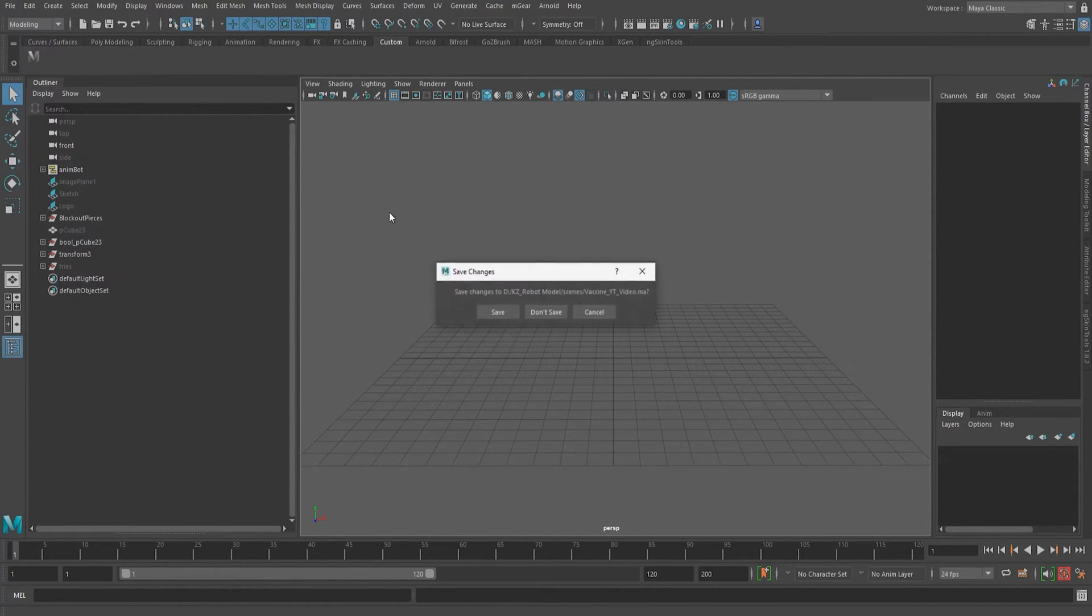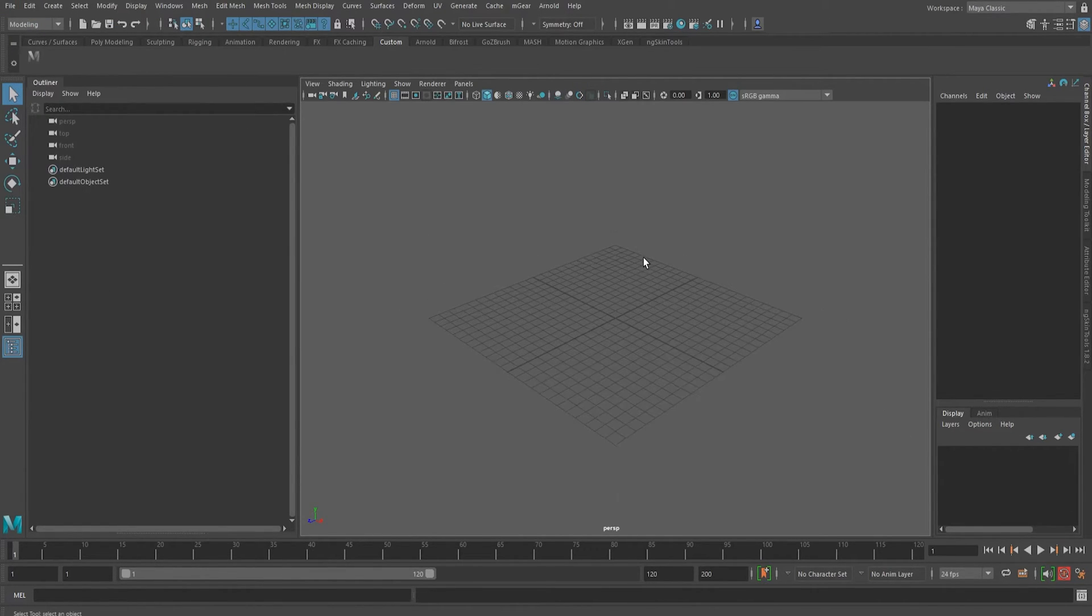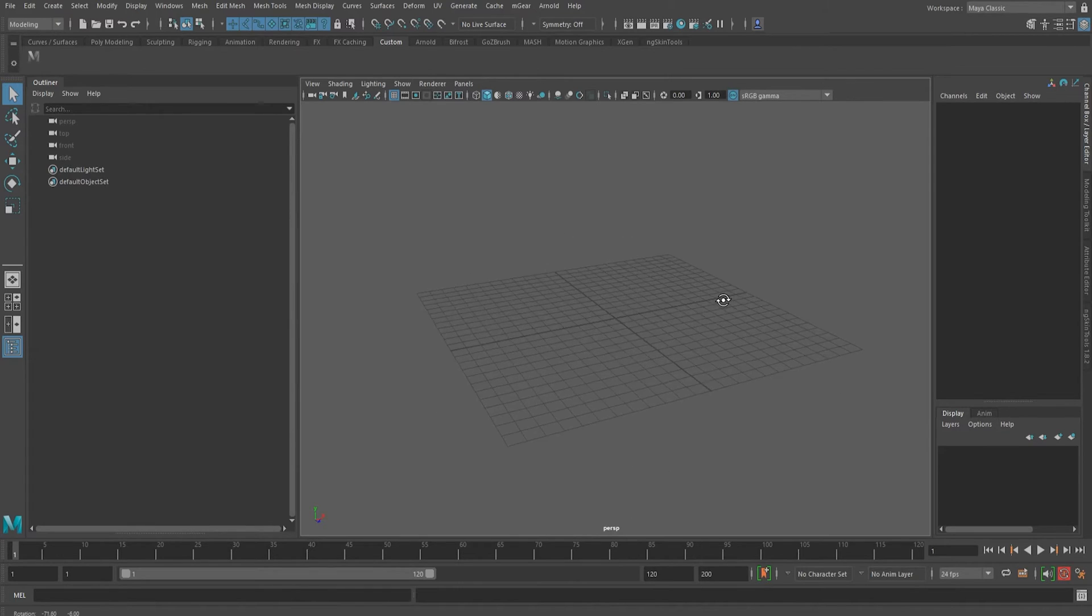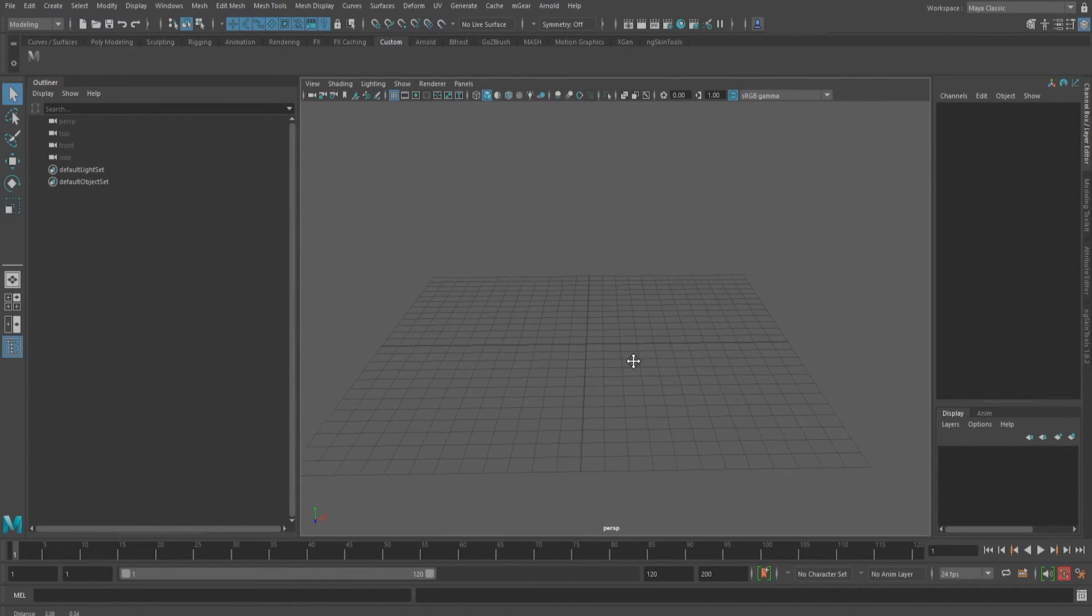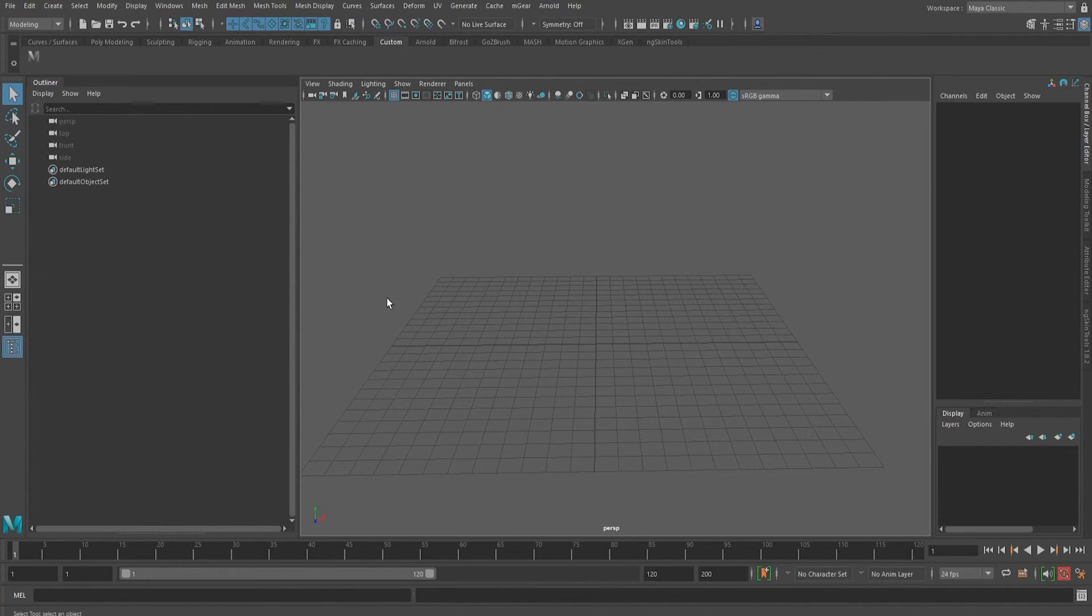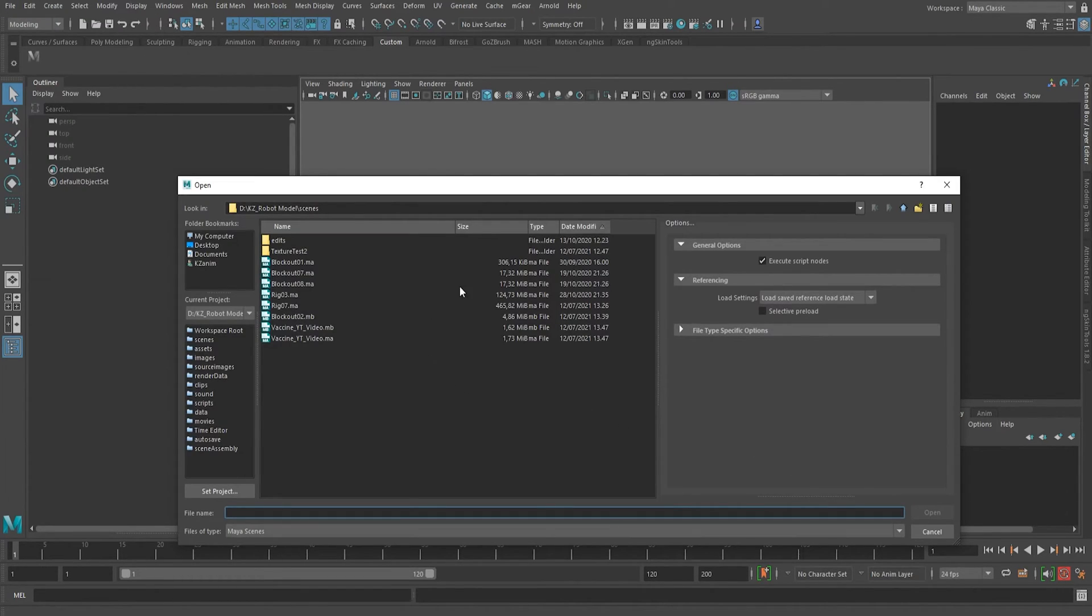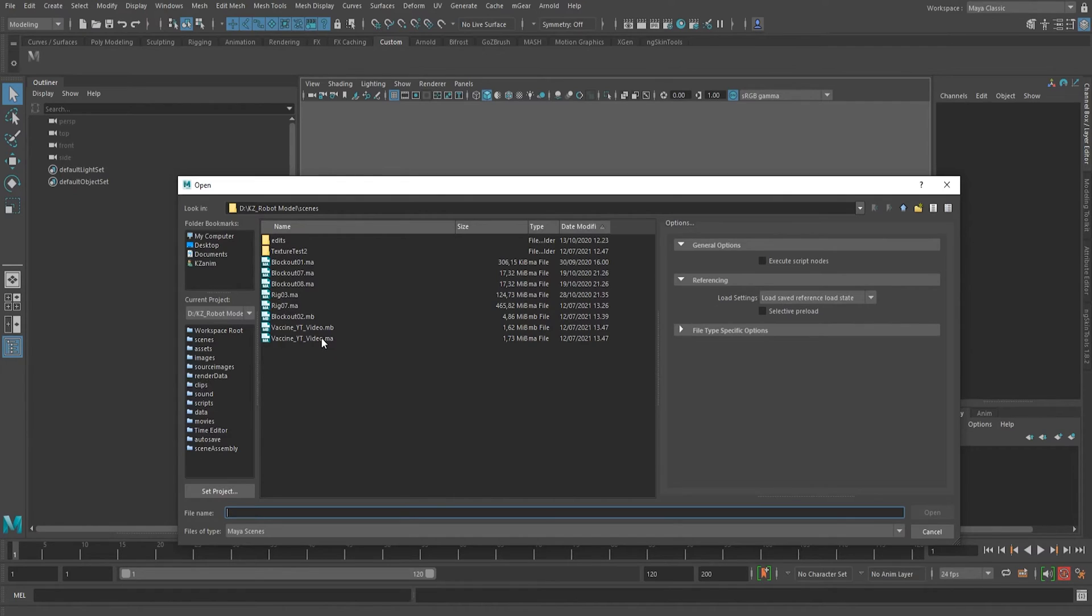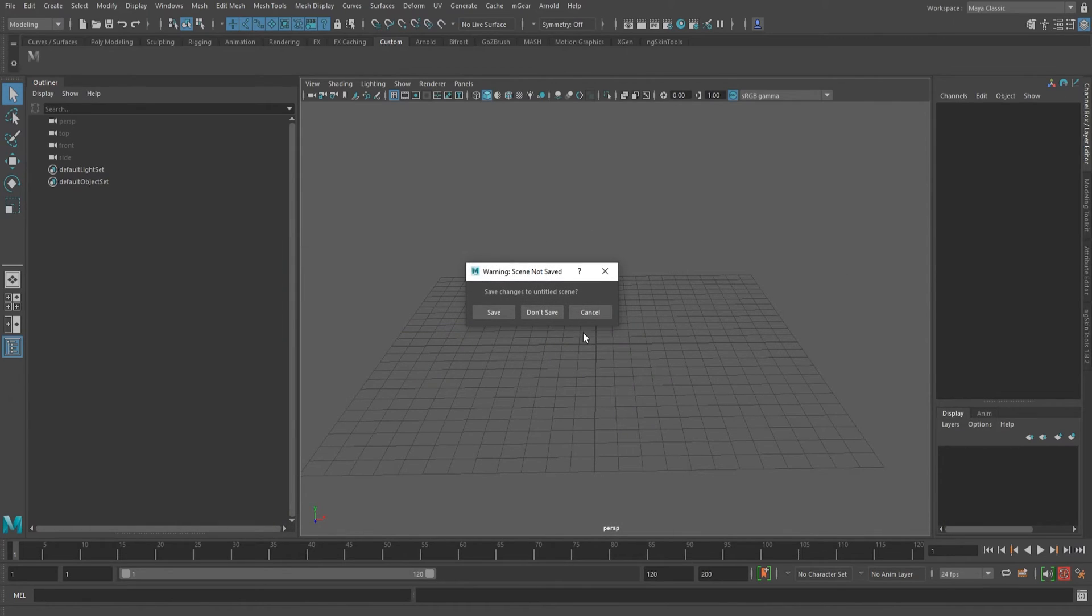So first of all, I will open a new clean Maya scene. Then as always, we will head up to file, open scene. And here we want to make sure that we don't want to execute the script nodes. So here we want to really make sure that we have this option unchecked. The execute script nodes should be unchecked. Then we select our .mb file and hit open.